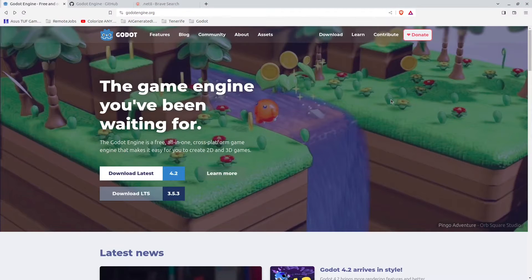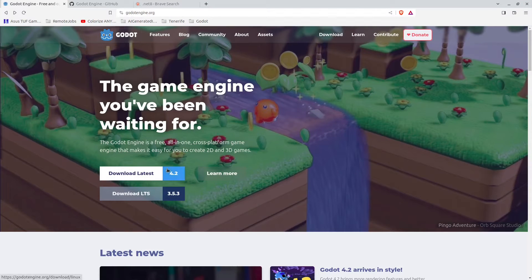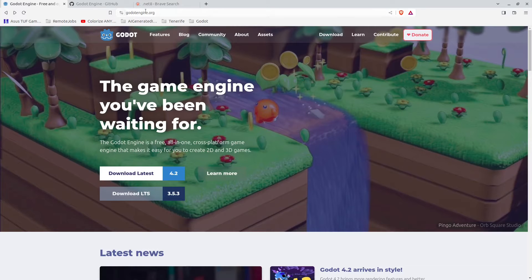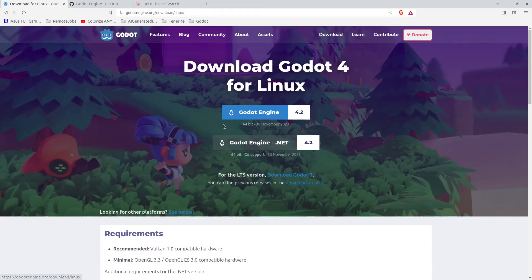Hello guys and welcome to this video. Today we are going to install Godot 4.2 for Ubuntu Linux. Start by going to godot.org and download the latest version here, the .NET version. I'm going to save this in my downloads folder.